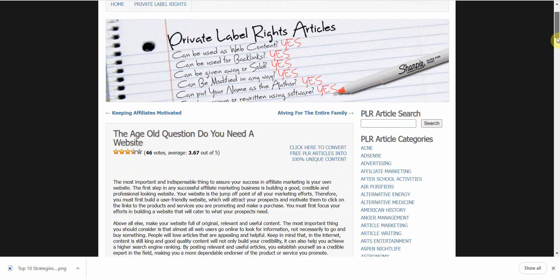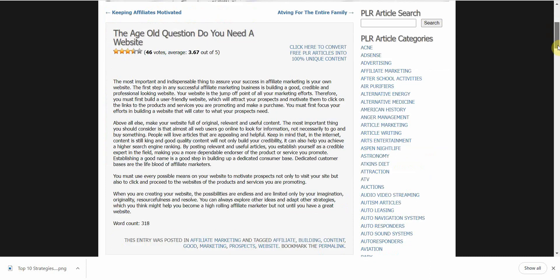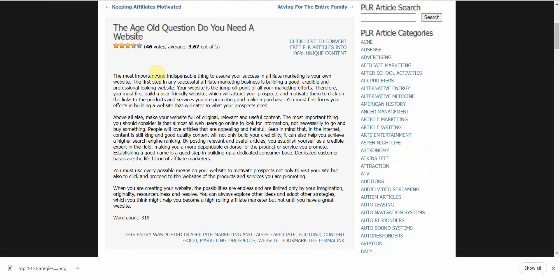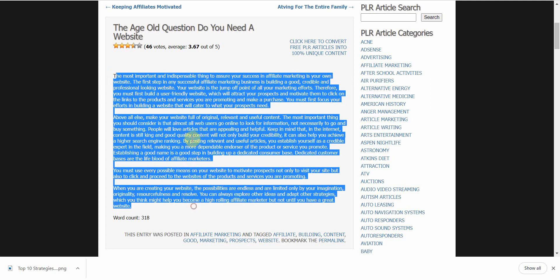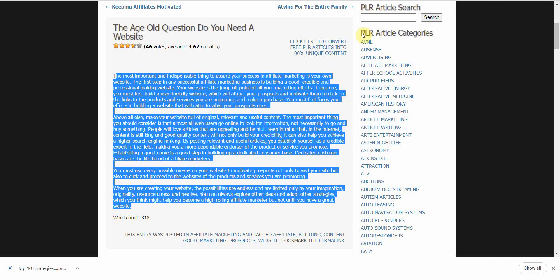The very first thing you need to do is get your PLO article. I like to use Free PLO Article Directory. I'm going to use this one — go ahead and copy it — and then you need to paste this into a Google Slide.